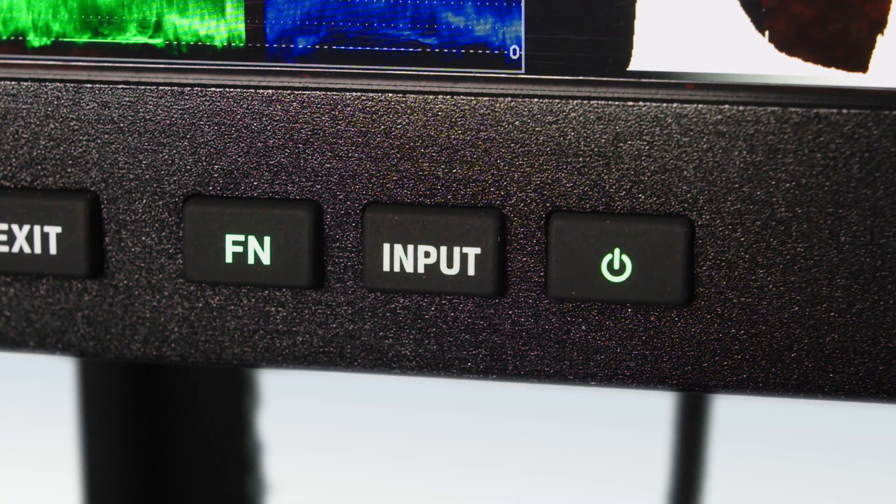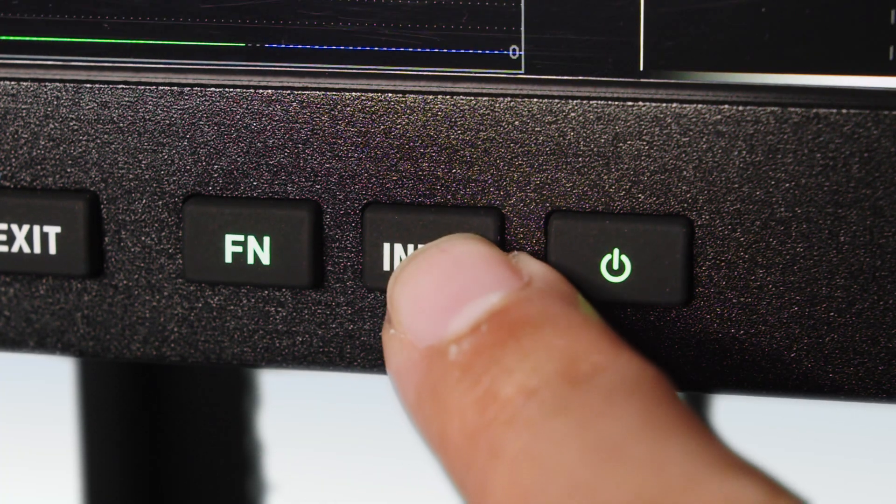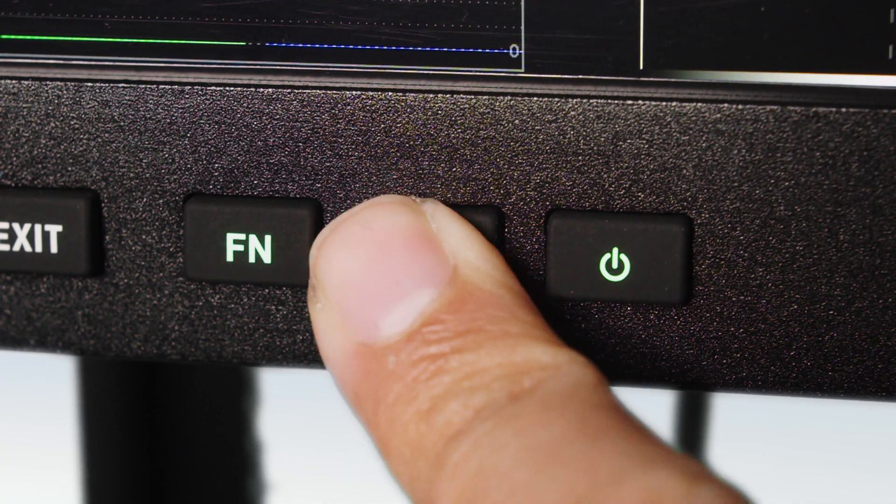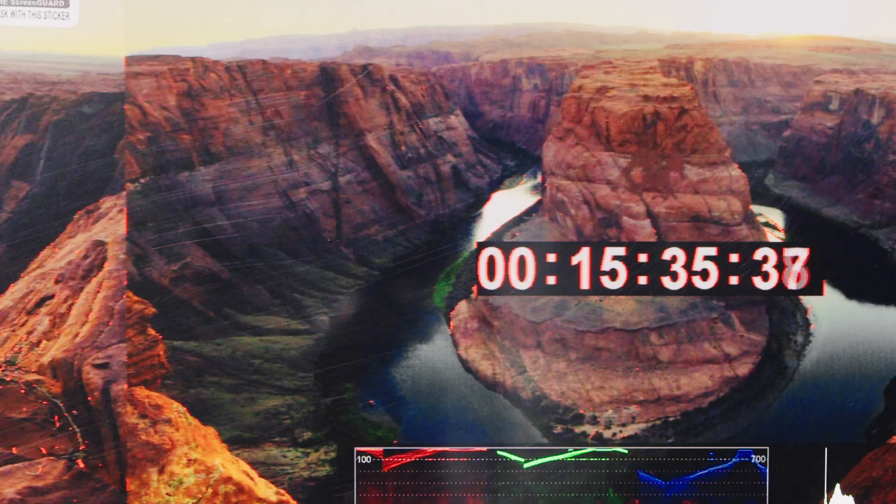The input button lets users seamlessly switch between HDMI and SDI sources, and the power button puts the screen to sleep.